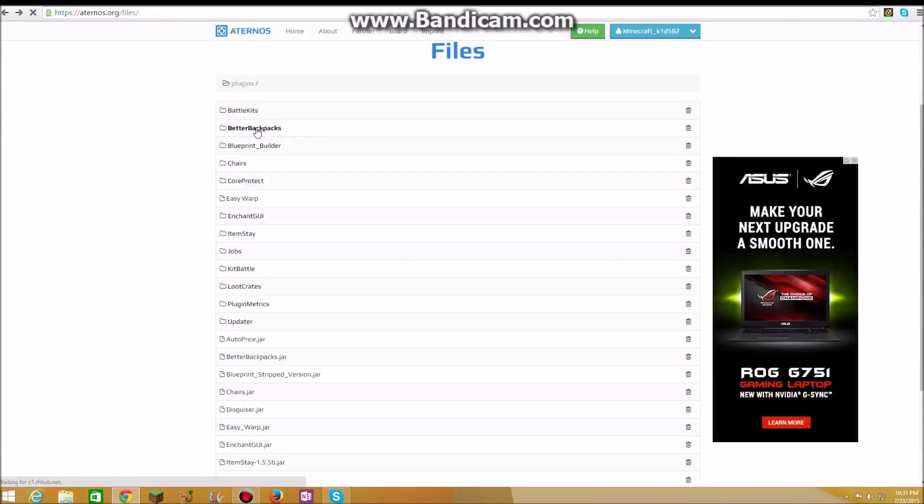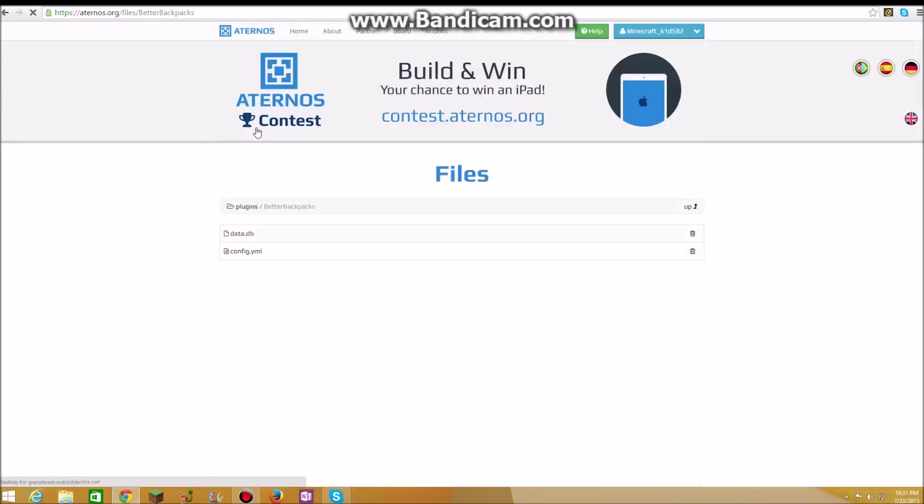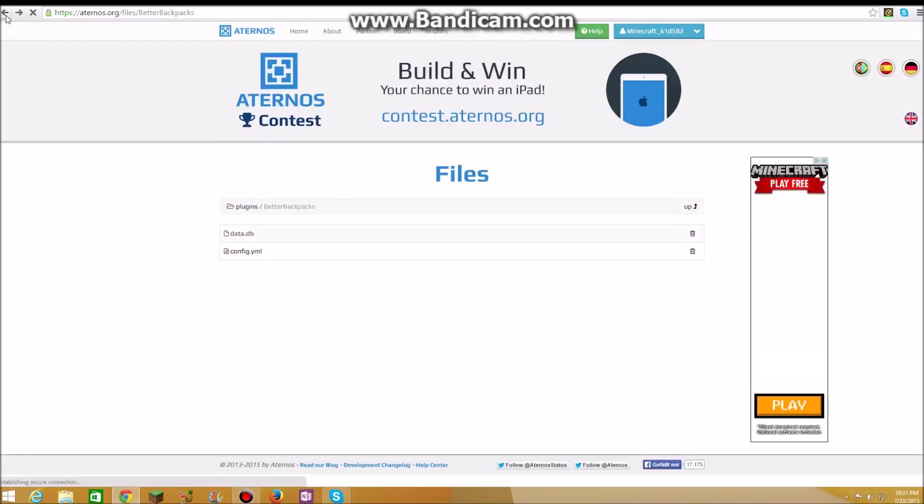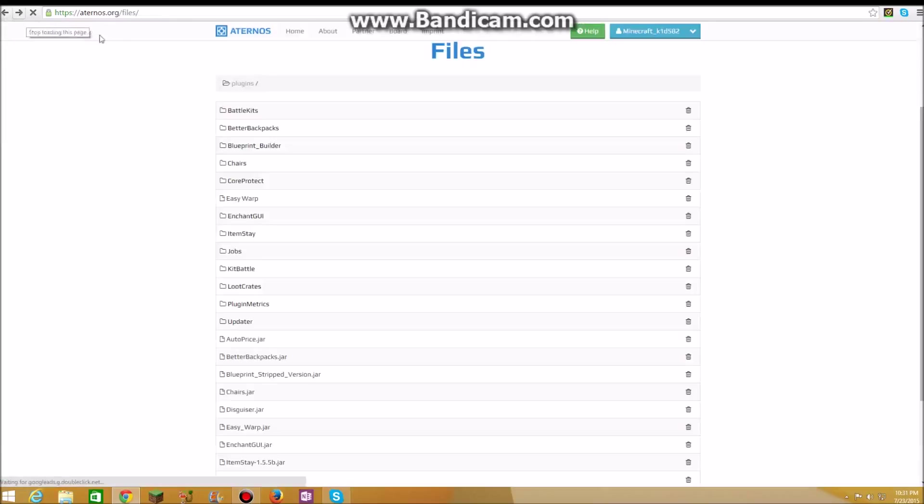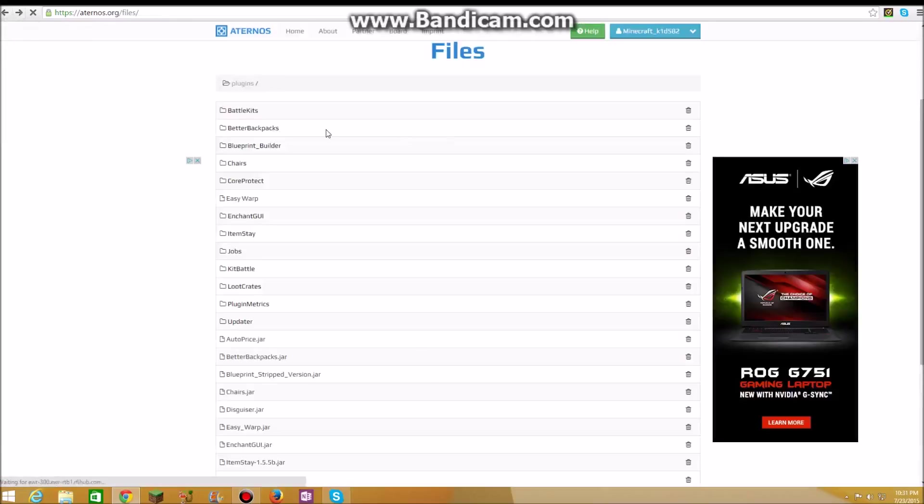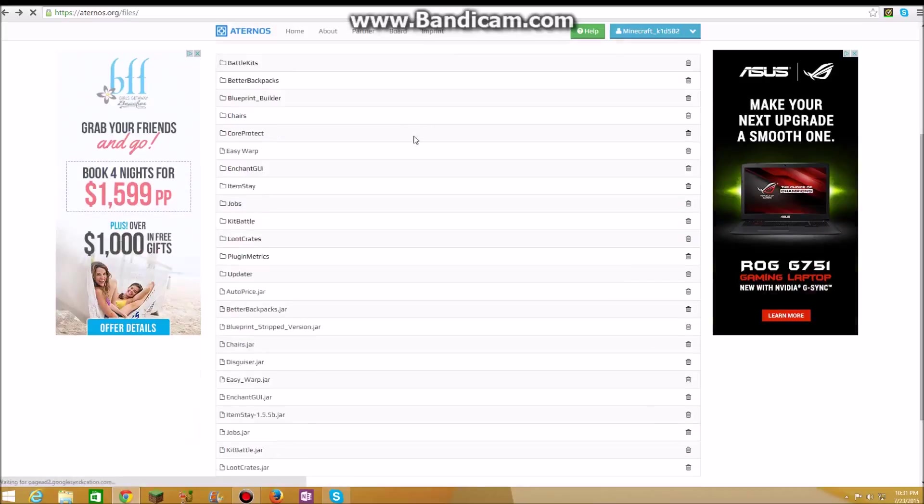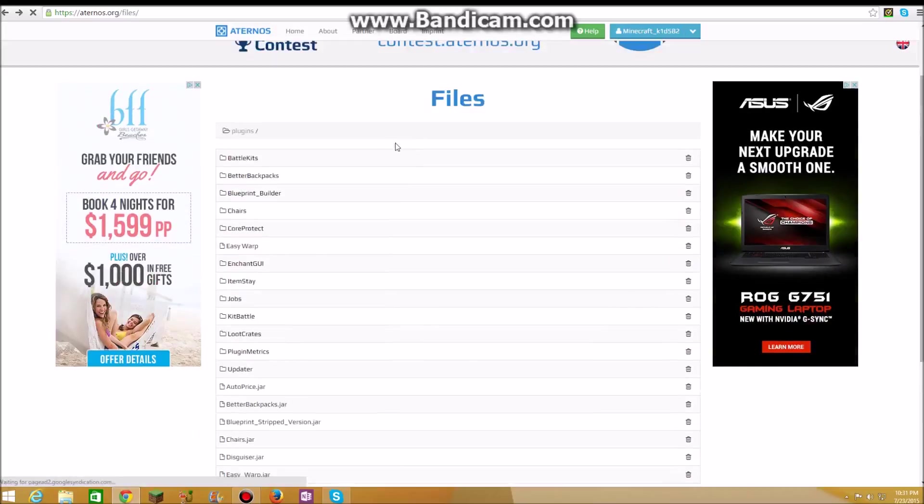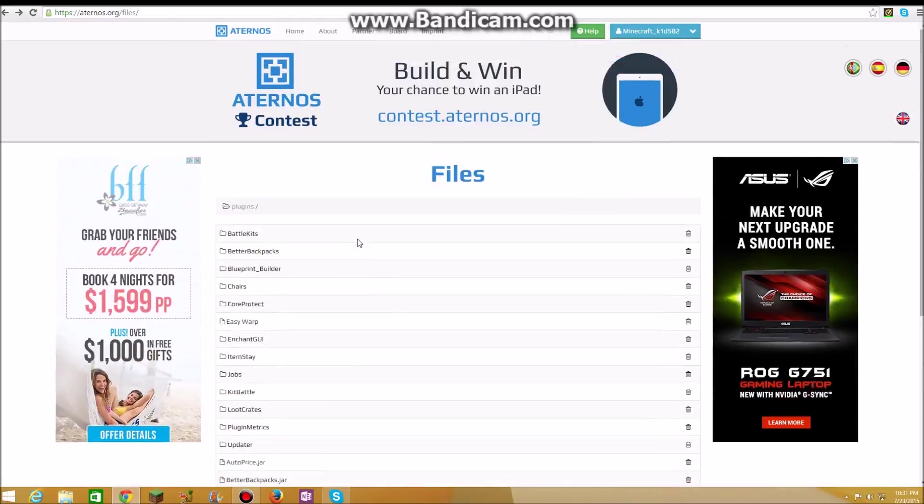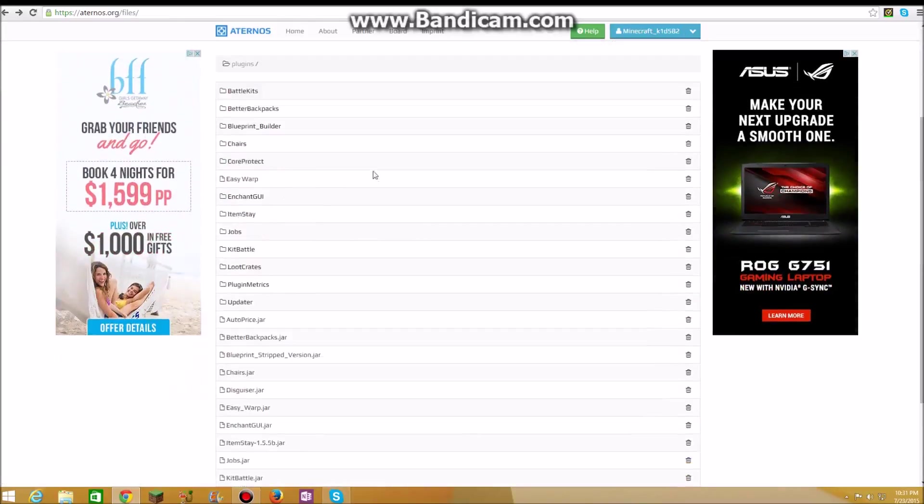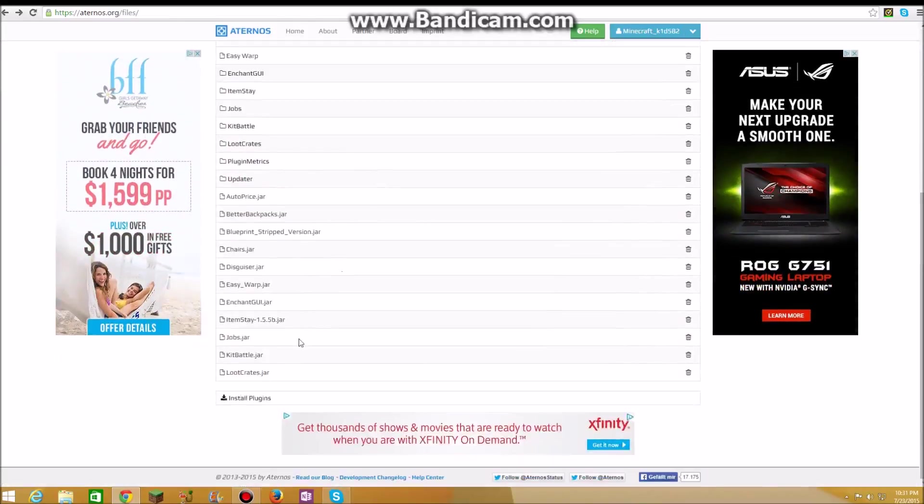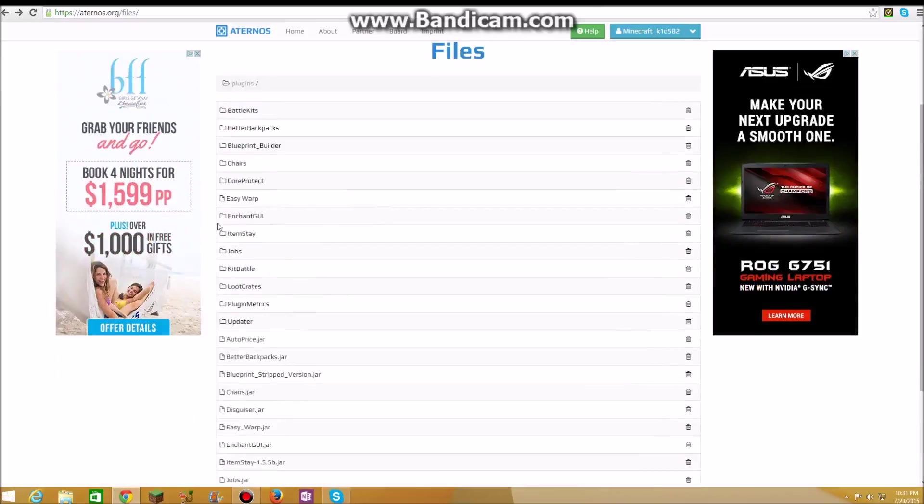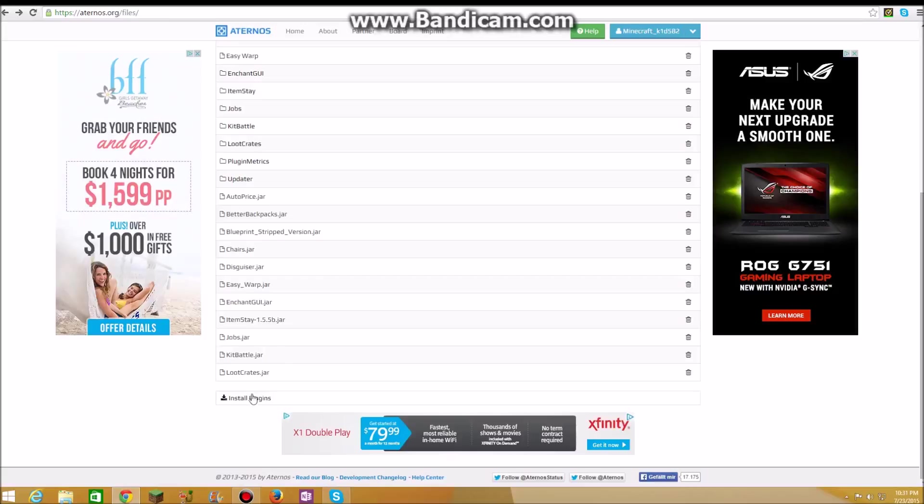Let's go to another one, like better backpacks. I just want to show you, there's like a config file. You have to edit that config file to make it work. Lots of them they have stuff in them. But for jobs, for example, jobs don't have anything inside of their config files.